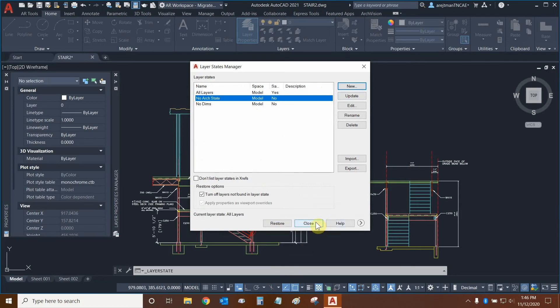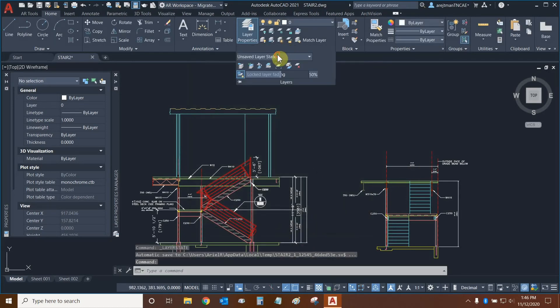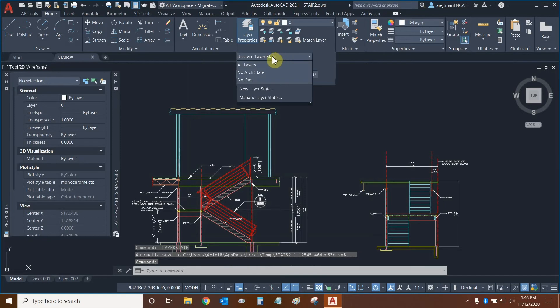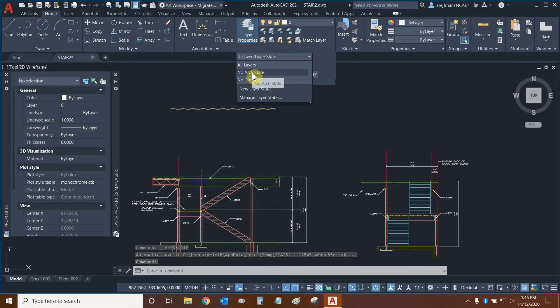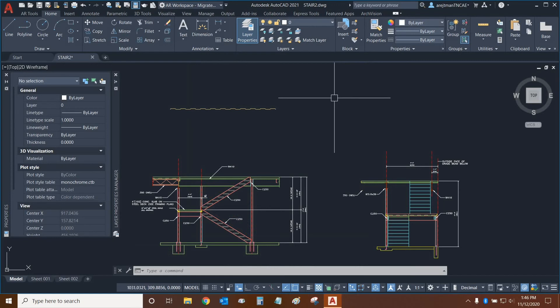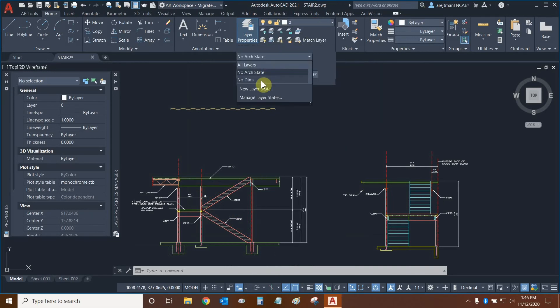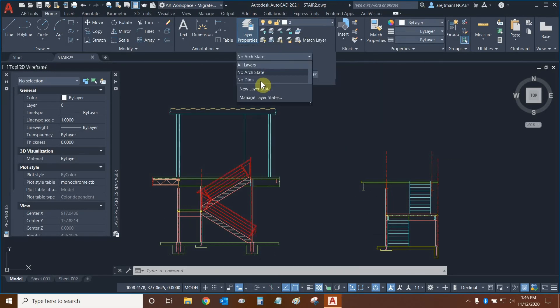Let's click on close and now let's switch to that layer state. So we're going to go to the no arch layer state and automatically all of those layers that are associated with the architectural assets are turned off, and this is how we can use layer states to quickly switch between different views of our drawing.